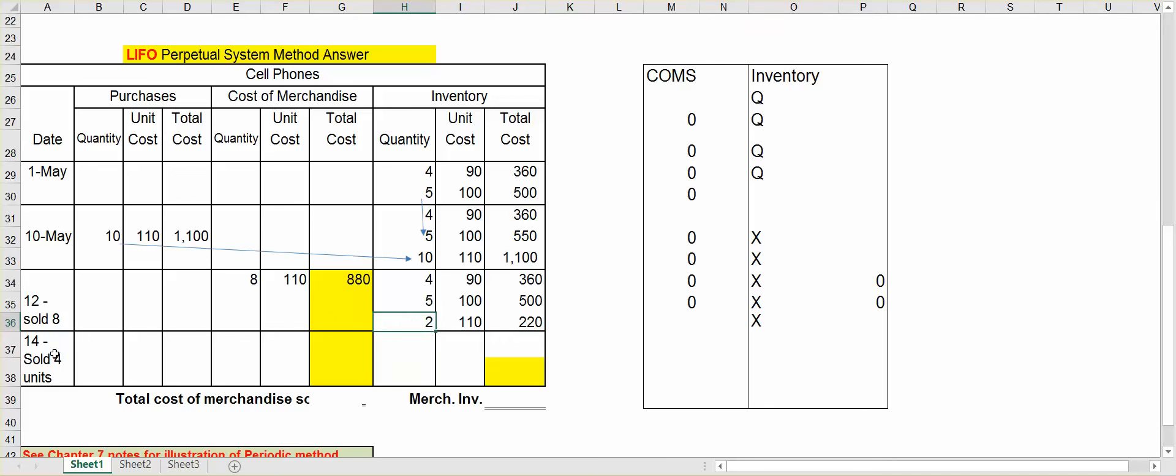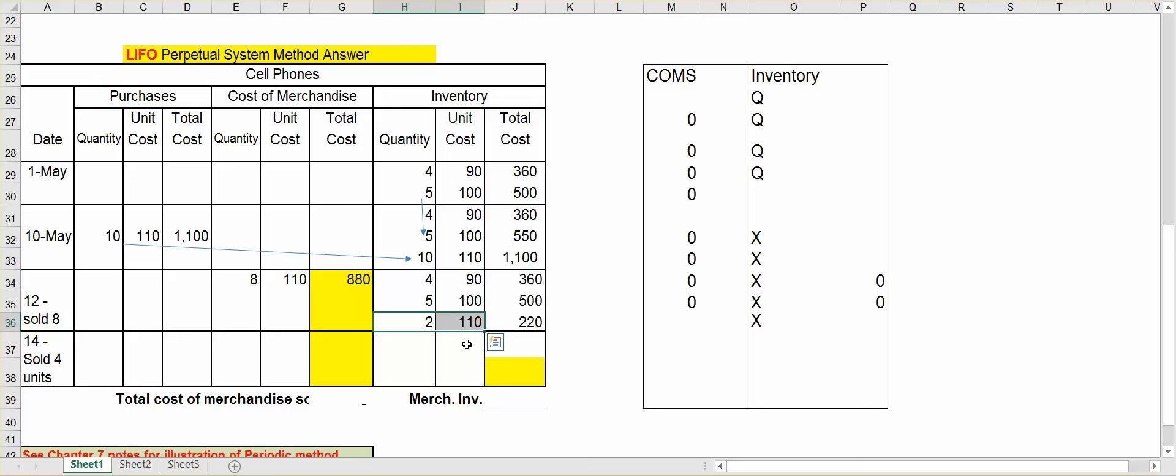Okay, now let's say that we sold four units on the 14th. Again, I want to start at the bottom. I still have two units left at $110 that I want to move to cost of merchandise sold first. However, I sold four units, so I need two more. So I will go up to the next level. I don't need all five. I just need two more units at $100.